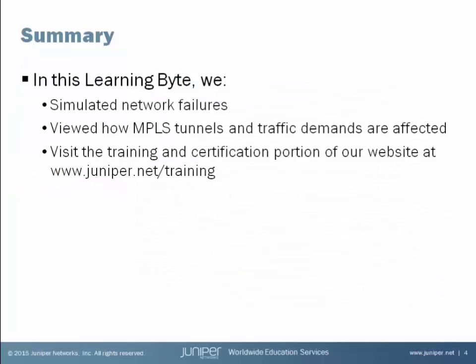In this learning byte, we used IPMPLS view to simulate network failures and viewed how MPLS tunnels and traffic demands were affected by those failures.